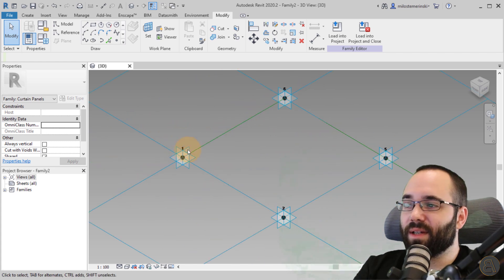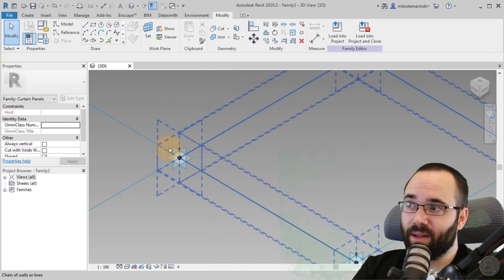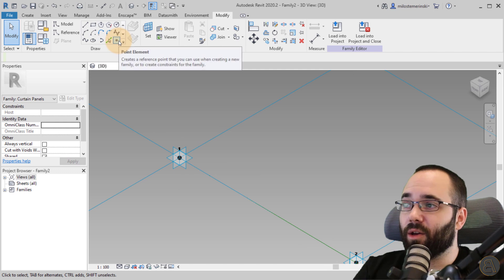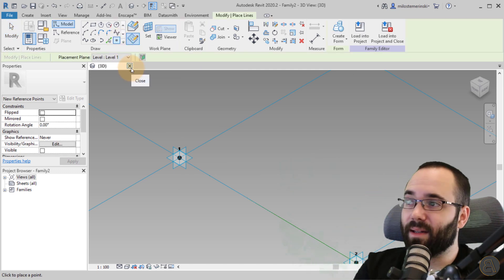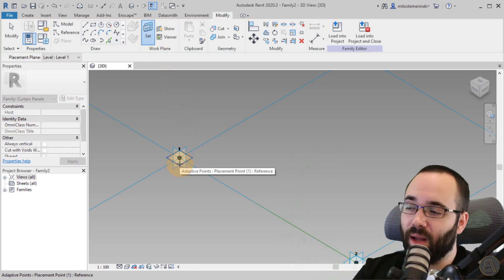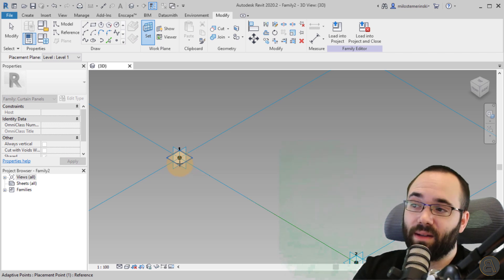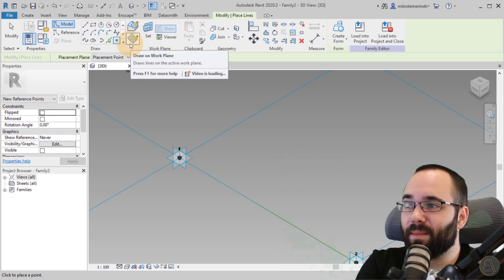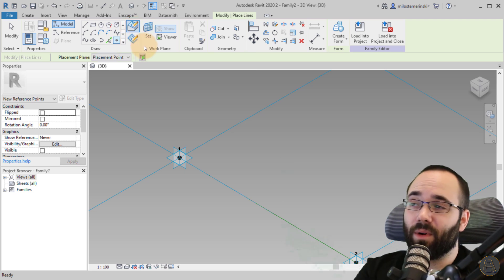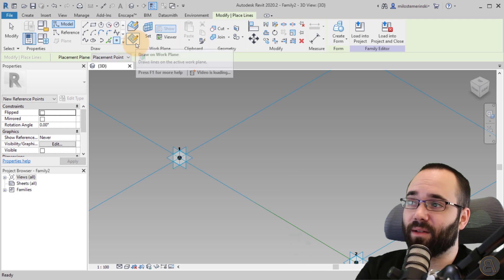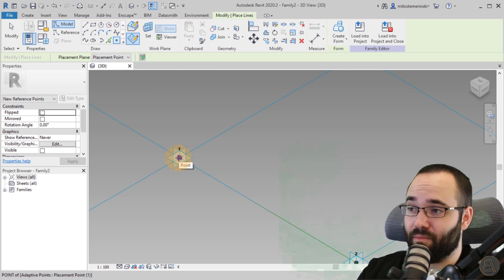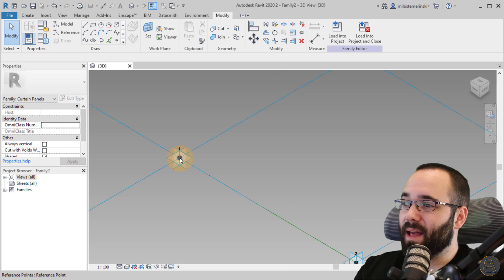Now we can get started working on this family. What you want to do first is zoom into point number one and then place another point on top of it. Go to the Draw panel, go to the Point Element, click on it, and then go to Set Work Plane. Select the horizontal plane of point one — click, and then make sure that Draw on Work Plane is selected. If it's not, it might give you some errors or mess things up. So always make sure you're set on Draw on Work Plane. Click exactly on that same existing point, hit Escape a couple of times, and there you go.